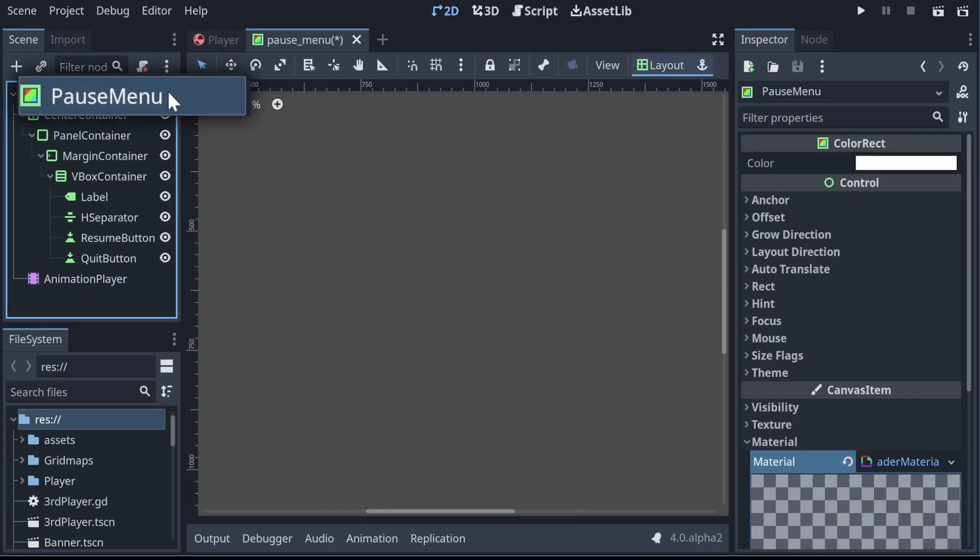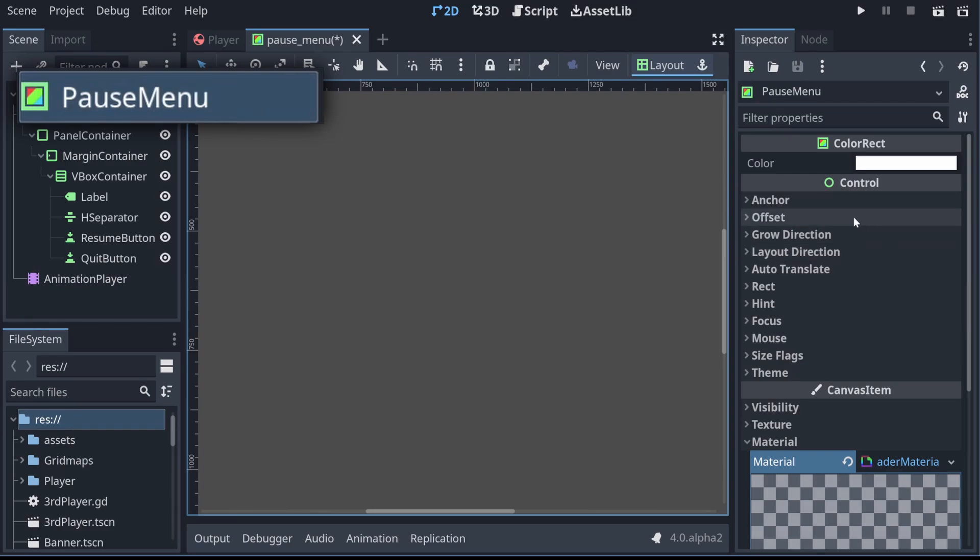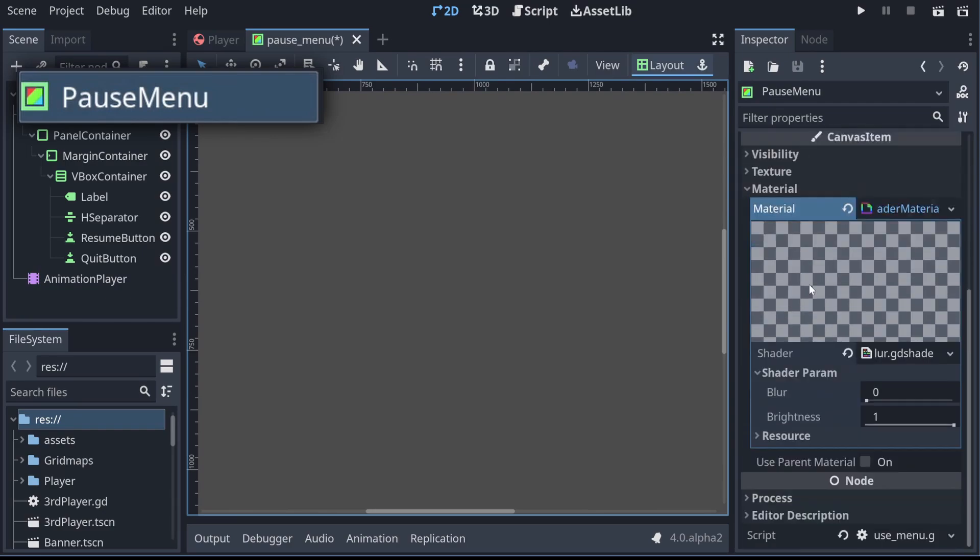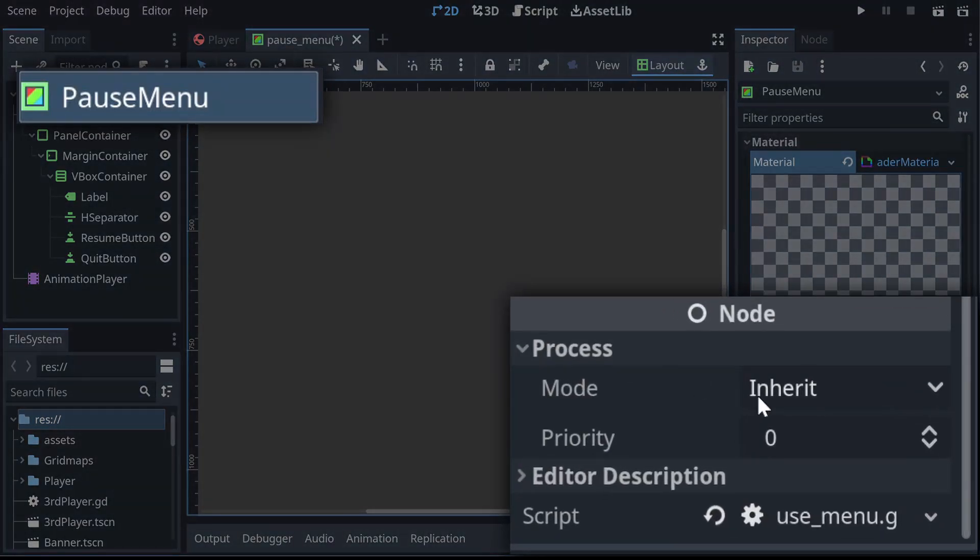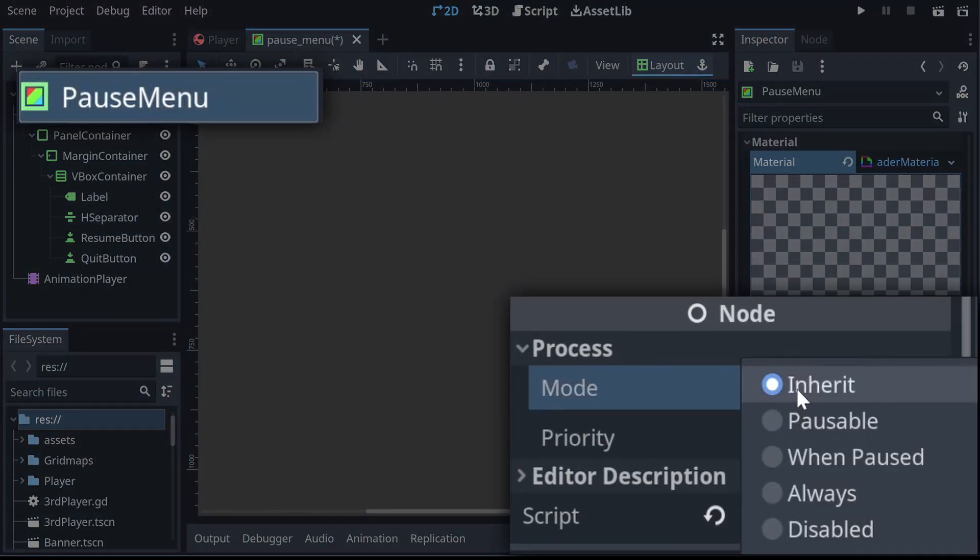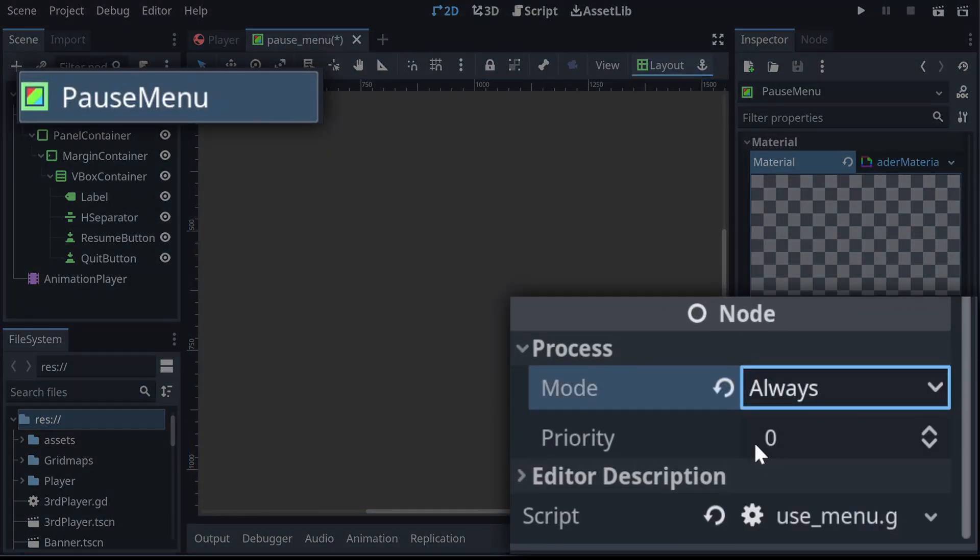So it's quite important now that we go to our root and we go down to the process mode, which is at the very bottom under node. Everything inherits this, and we change our process mode to always. So now, even when everything else in the game gets paused, our actual pause menu will still be able to be used.